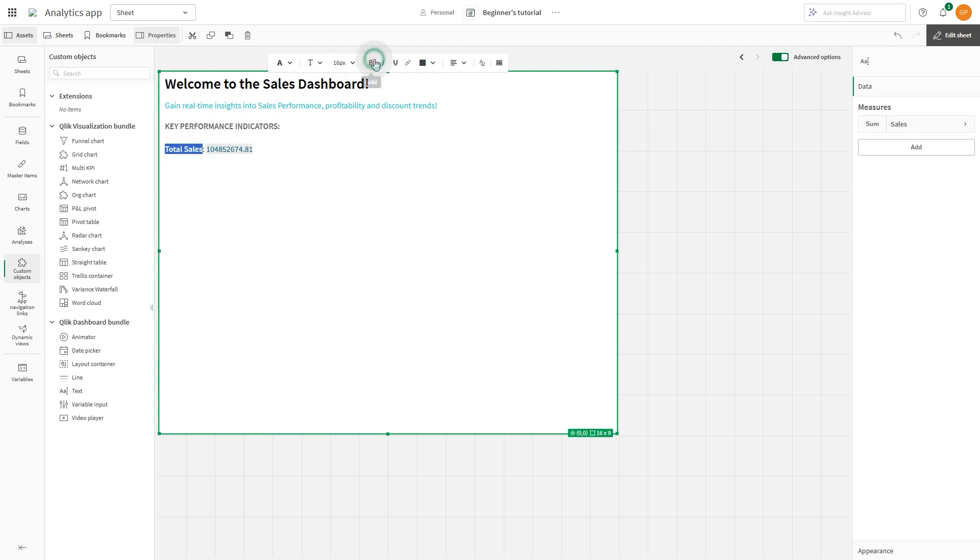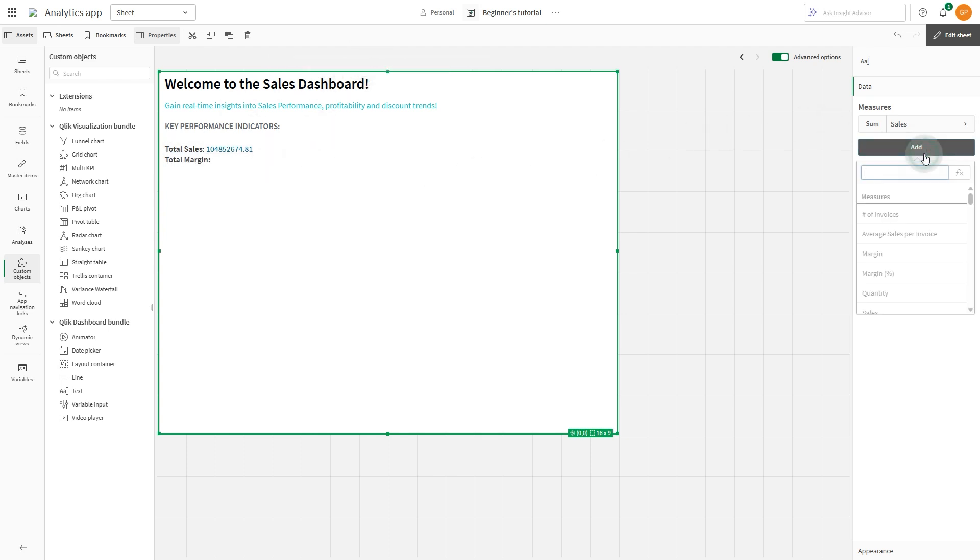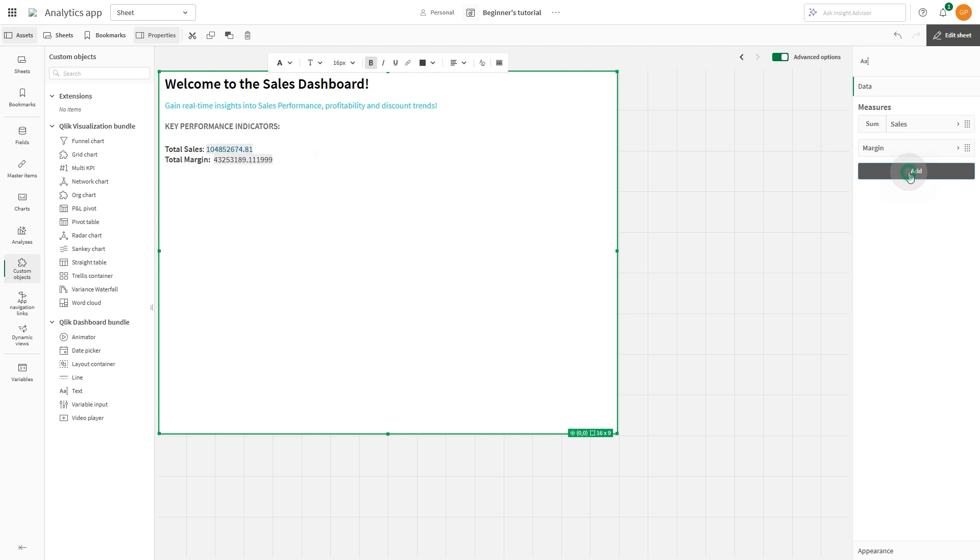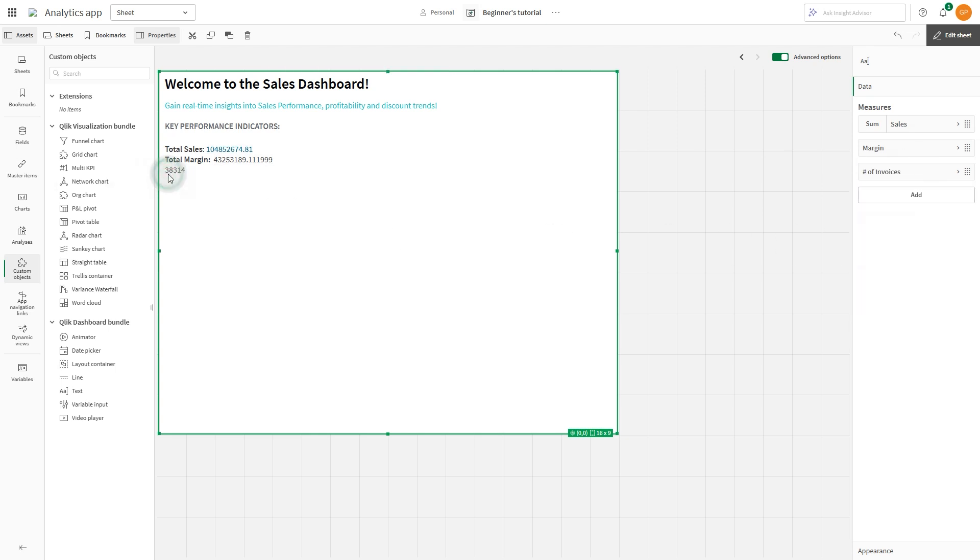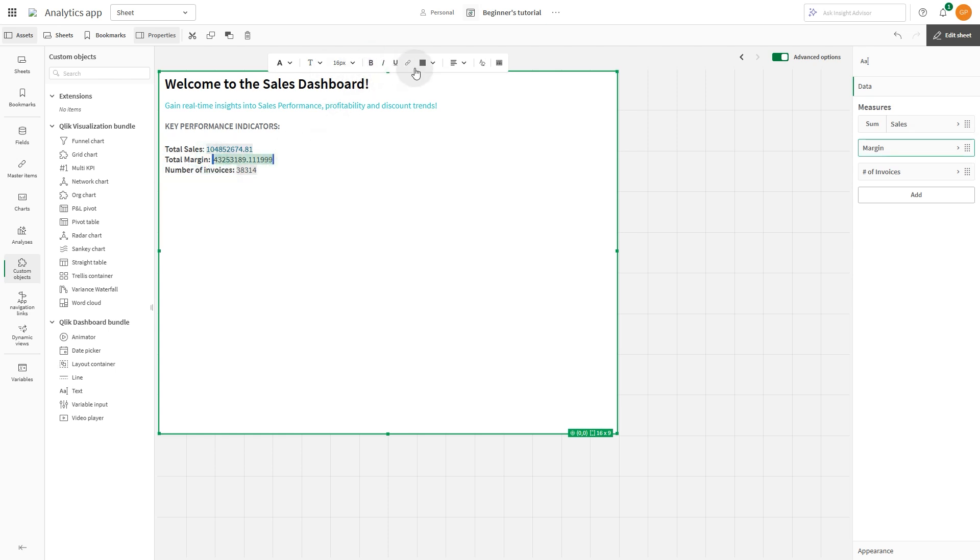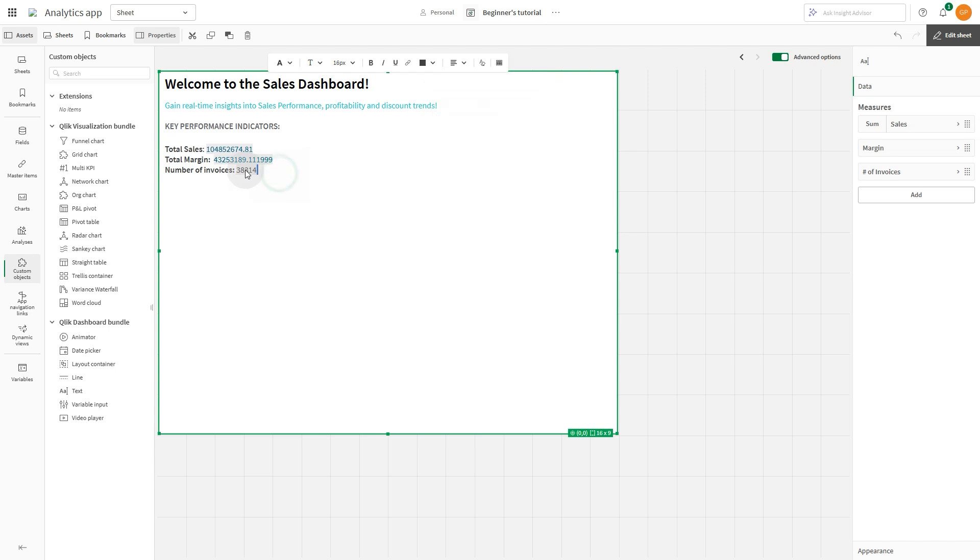You can edit the text formatting and colors. The text object is great for displaying important information such as dashboard instructions, KPIs, and links.